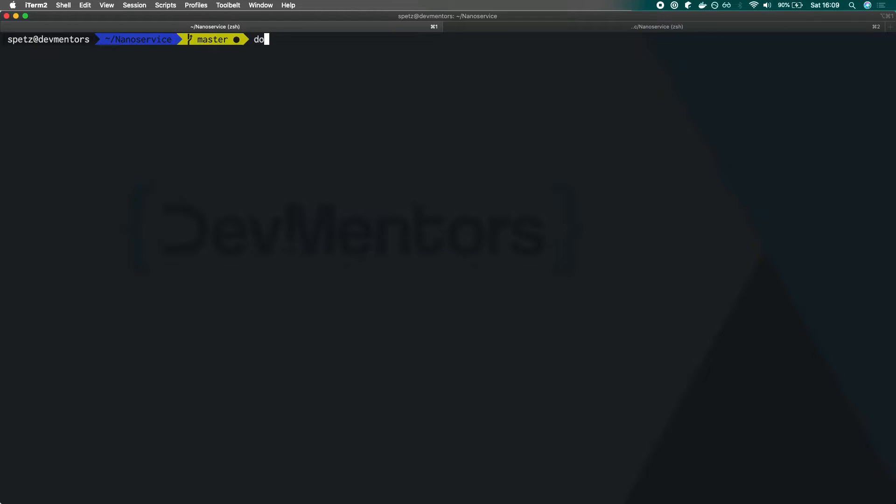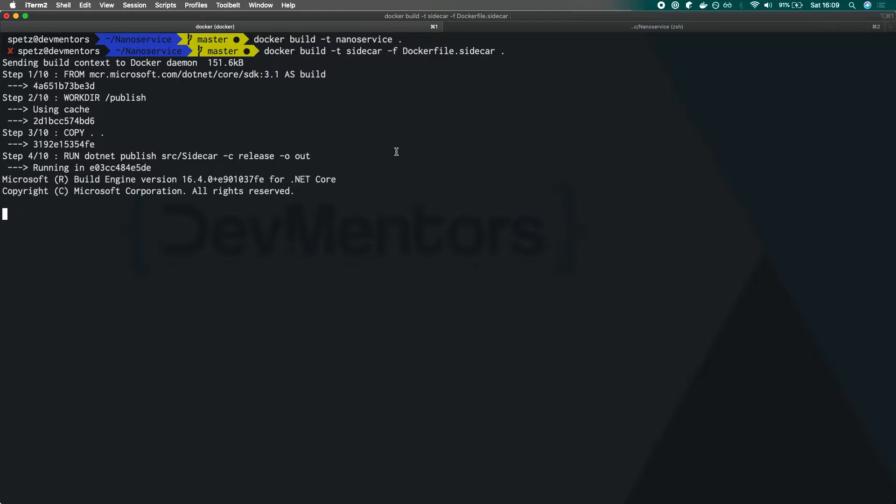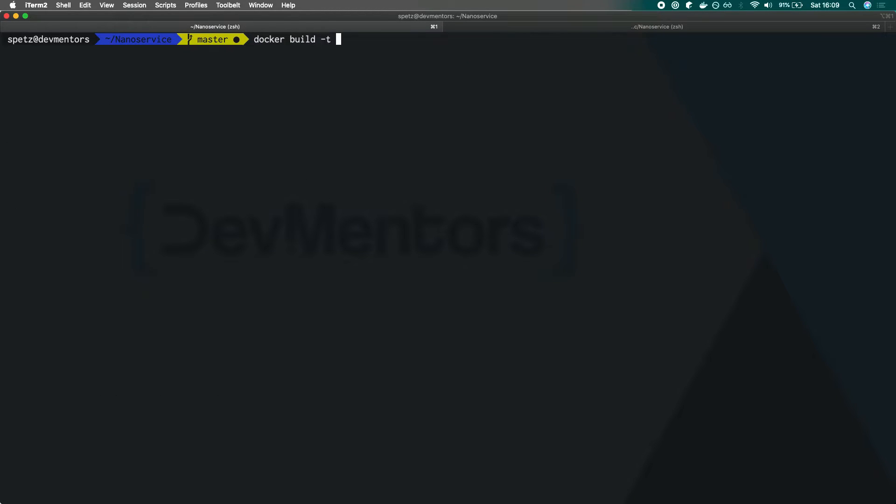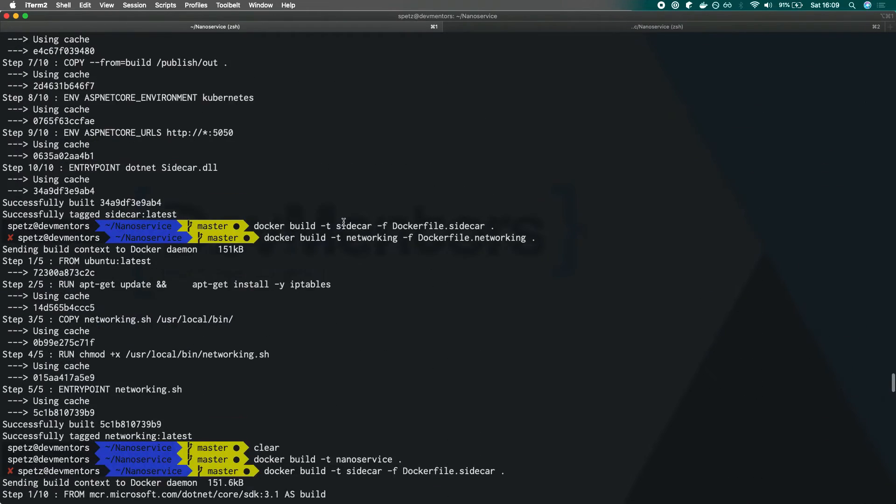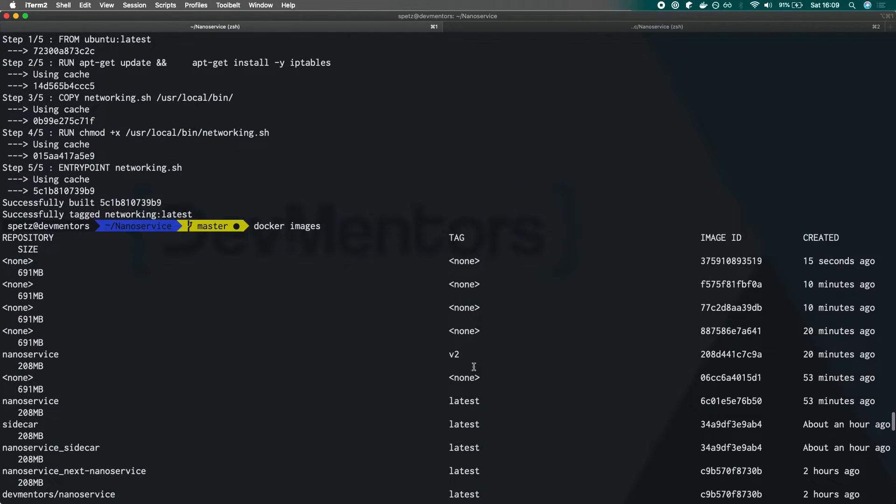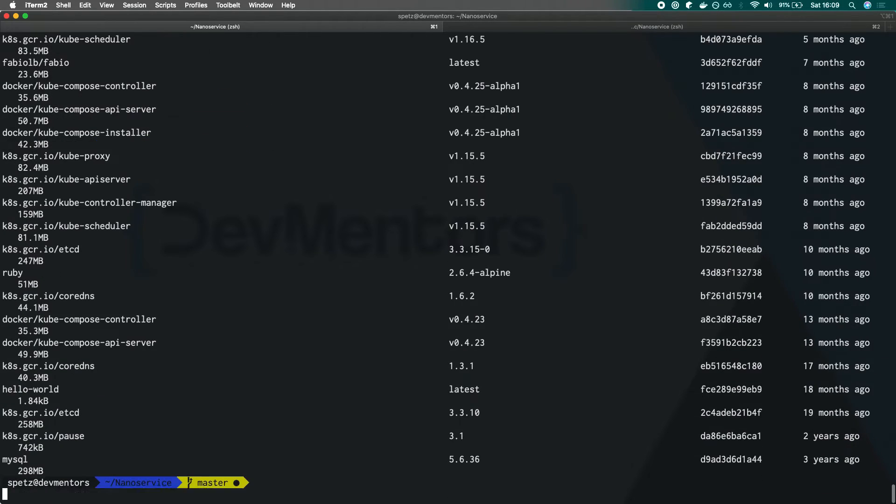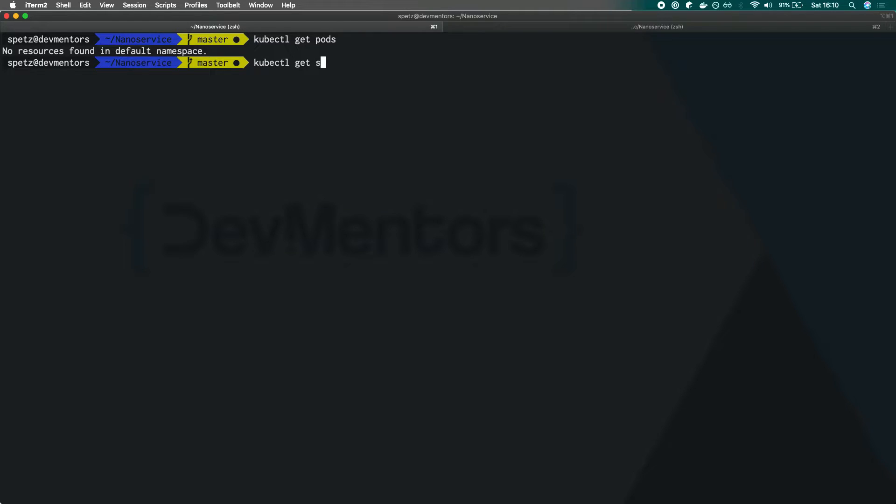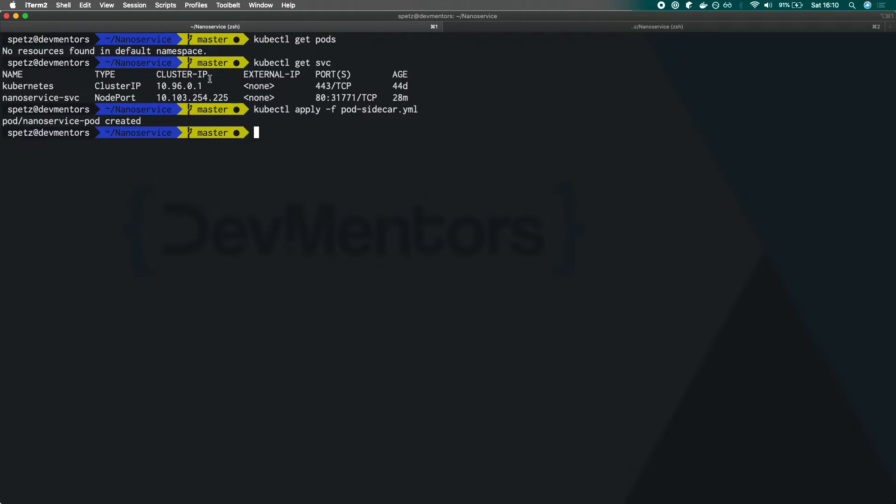The first thing we need to do is to simply call docker build. We have our nano service already built. We need to build our two additional containers. We need to build the image for our sidecar - docker build sidecar with -F and dockerfile sidecar. Then we need to build an additional container, docker build -T and then our networking. We're building our dockerfile networking docker image. Once we have all of these three images in place, we can simply check under docker images. We should see our images for nano service, for sidecar and for the networking container. We can simply verify that there is no pods out there. We should still have our service up and running. We should simply be able to type kubectl apply -f and then pod-sidecar. Let's start this one and let's take a look at the pods definition.